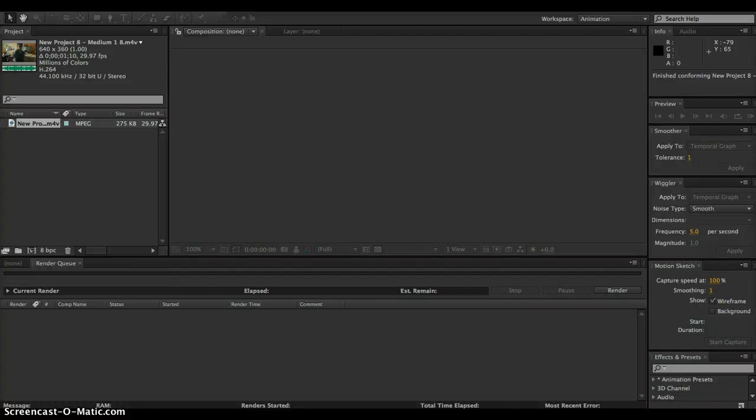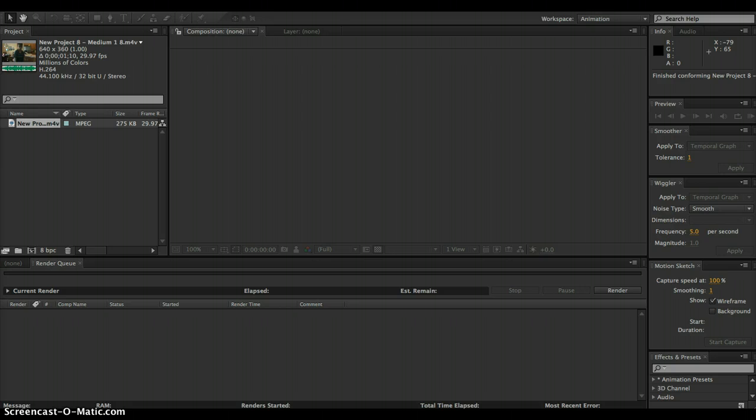Hey what's up guys, I'm going to show you how to make the lightsaber effect with After Effects CS6.